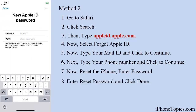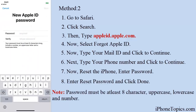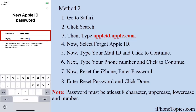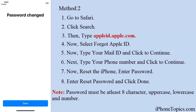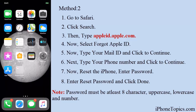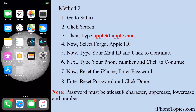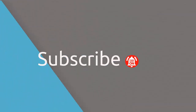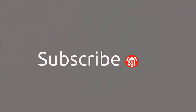Enter your new password — at least 8 characters, which includes both uppercase and lowercase letters. Then enter the passcode and click Done to confirm. The password will now be reset properly. If you liked this video, please like, share, and don't forget to hit the subscribe button.